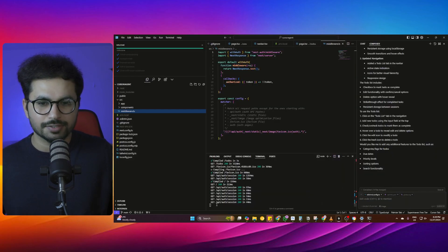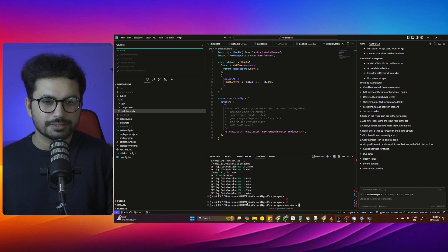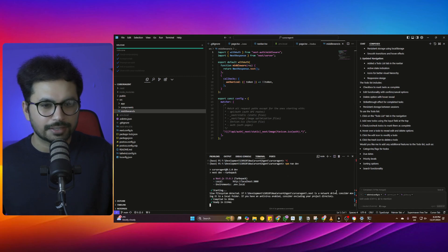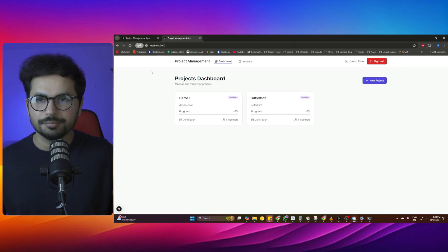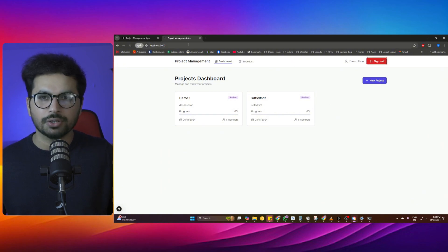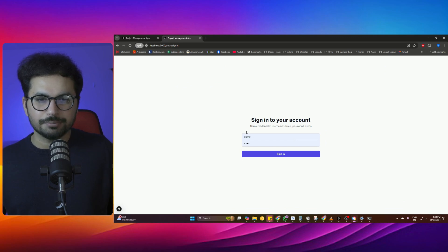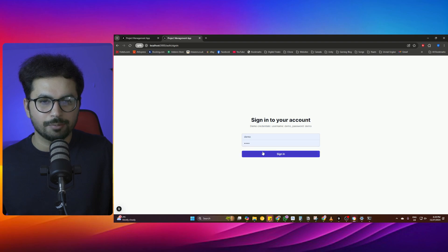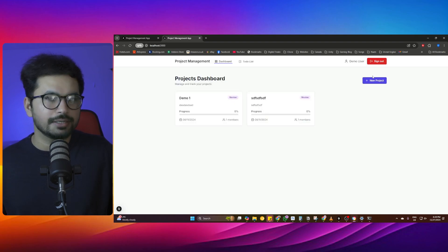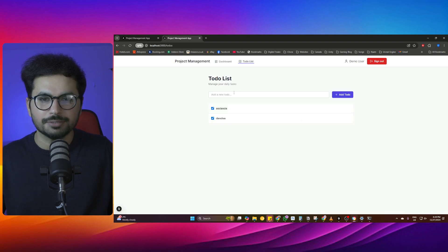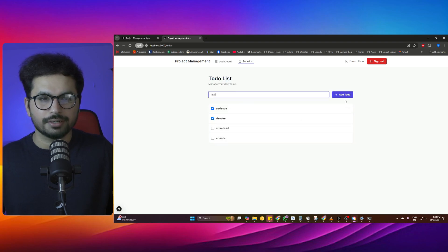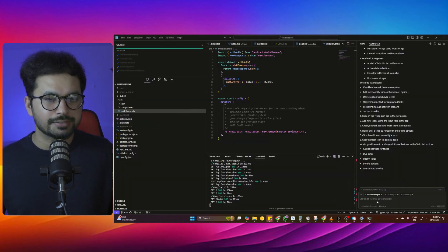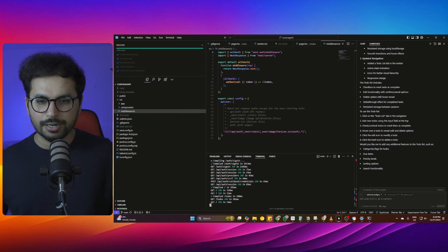Let's test our project first by running 'npm run dev'. This is a simple basic project management app I've been working on. It has a demo sign-in with username 'demo' and password 'demo'. Once logged in, I'm inside my dashboard and I can add any task I want. This is our basic functional project that we built inside Cursor using the Cursor AI agent, and now it's time to deploy it.